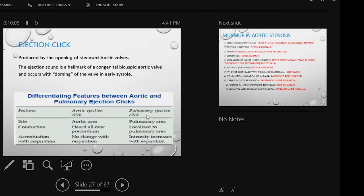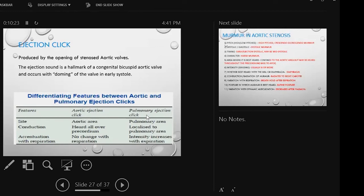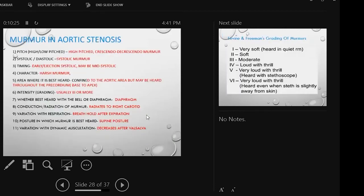Ejection click is important, especially in aortic area, especially with bicuspid aortic valve. Ejection click can be differentiated from pulmonic ejection click. Aortic area is aortic, pulmonary area is pulmonic. Aortic click is heard all over the precordium, pulmonary area is localized in the pulmonary area.